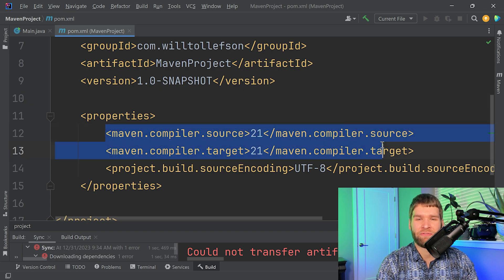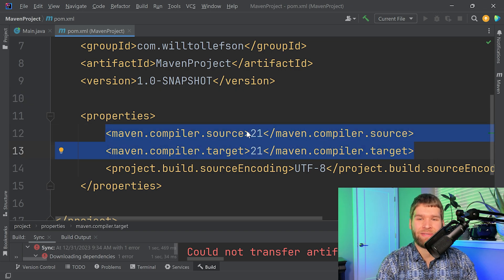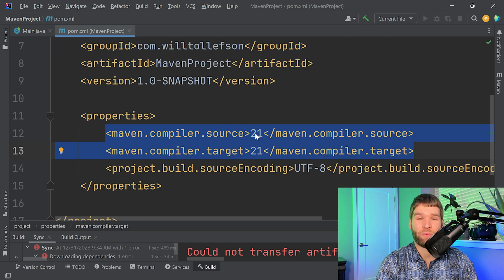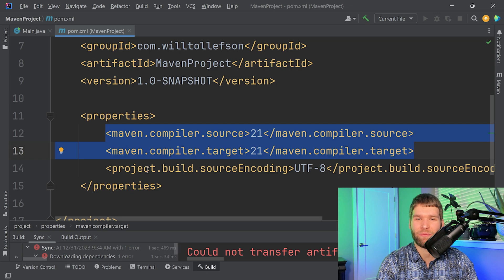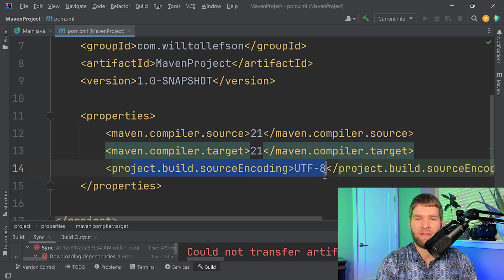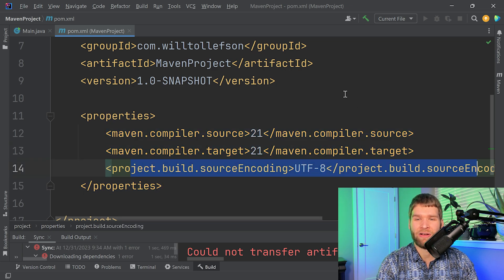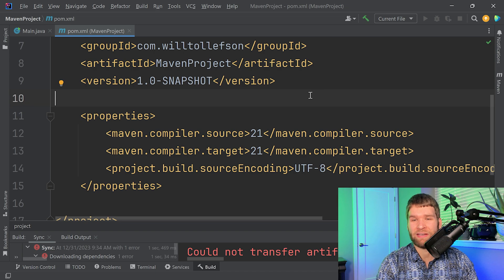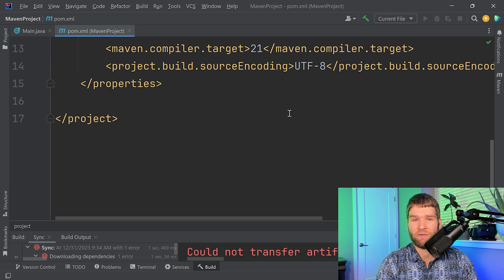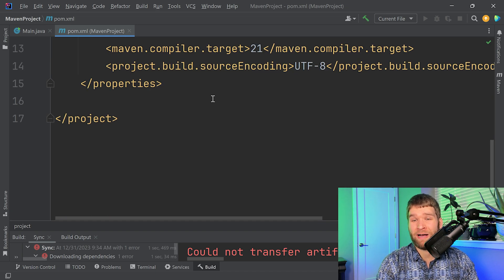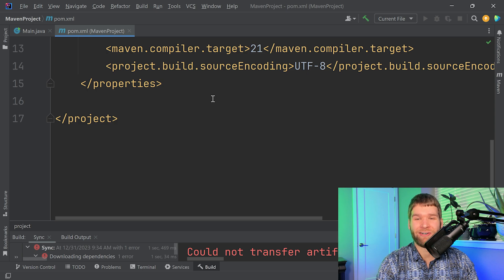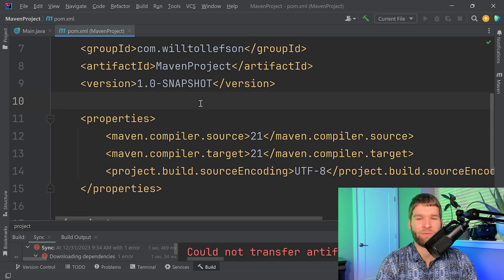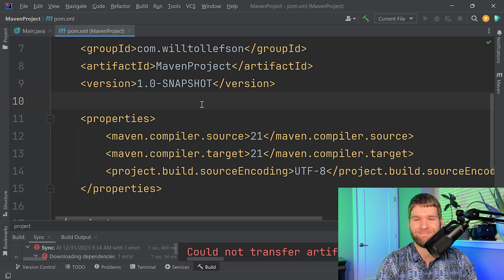And then we have these two fields here. These mean that I am going to compile against JDK 21 and I'm intending to deploy this against JDK 21. And then we have the encoding of the source files, which UTF-8 is the standard encoding we use here. The pom file can actually get quite large in complex Maven projects, but for today we're just going to keep the pom nice and simple.